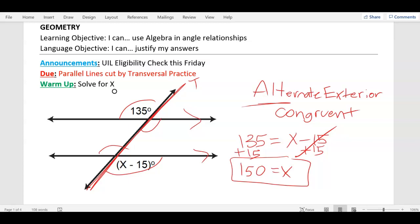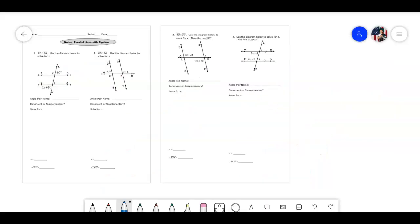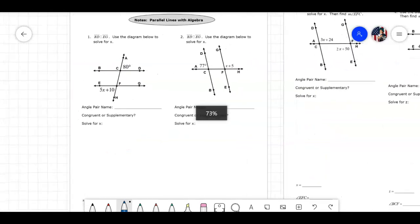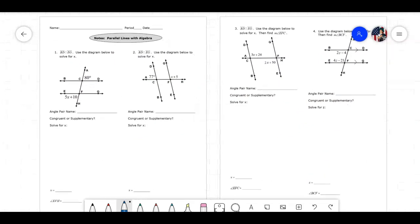You already have this sheet — you grabbed it on the way in. Let's do some notes on the warm-up: parallel lines with algebra. Here's the front and the back. The front two we're going to do the old-school way where you solve it by hand. On the back I'm going to show you how to use your calculator to solve equations, which you may have already learned. We're going to do these four together and then I'll give you your assignment.